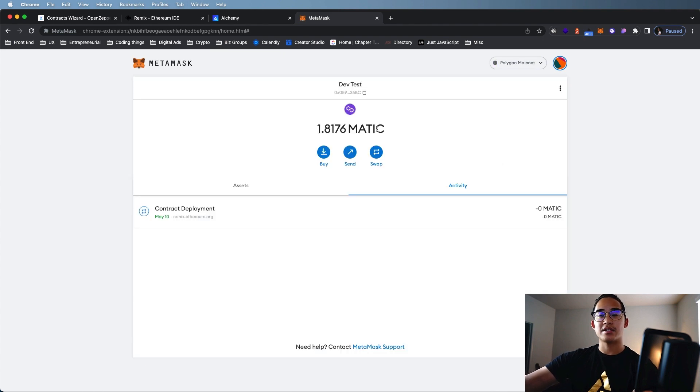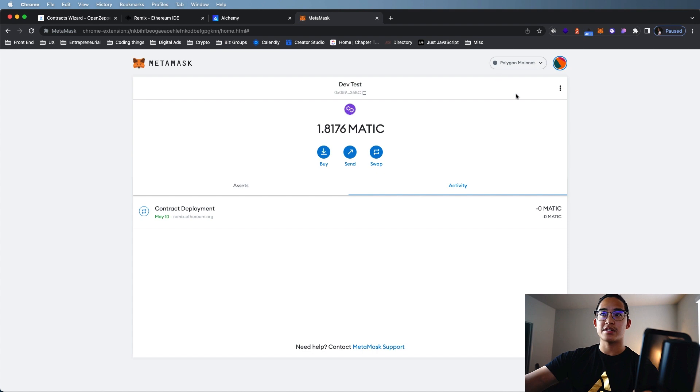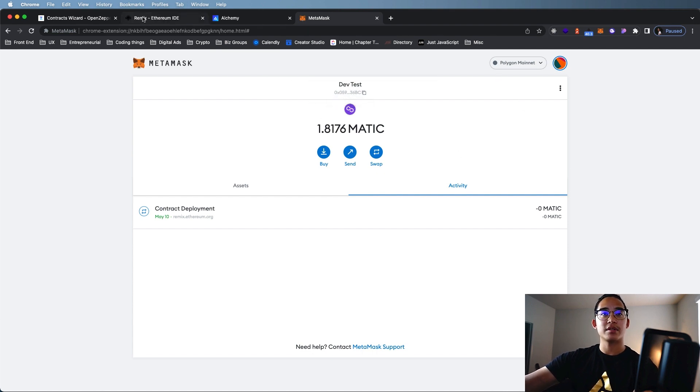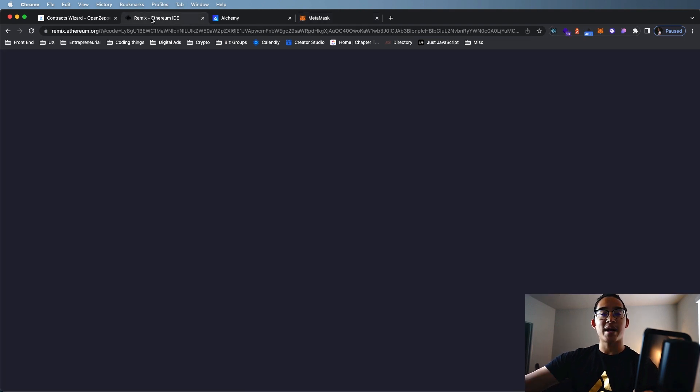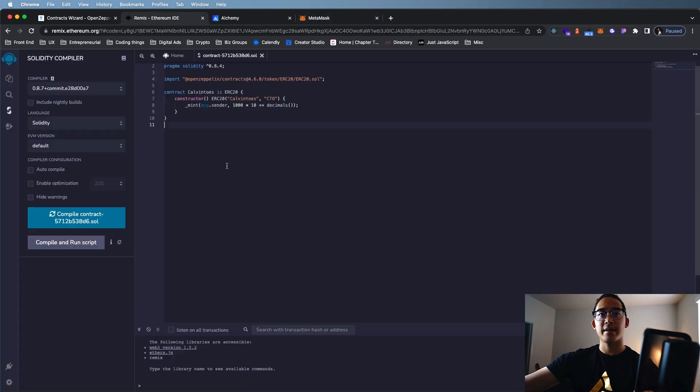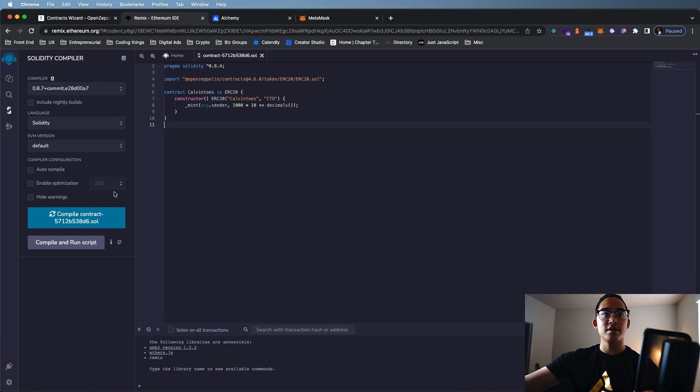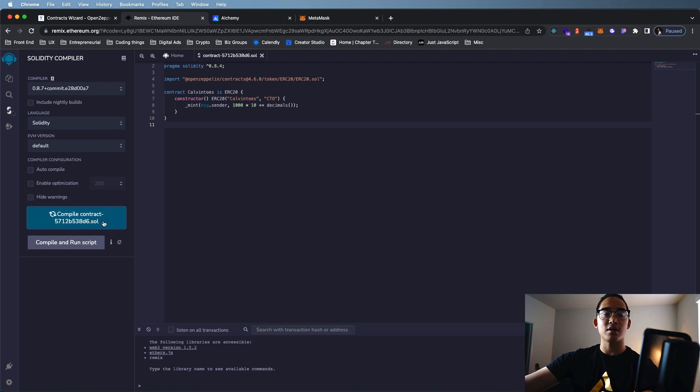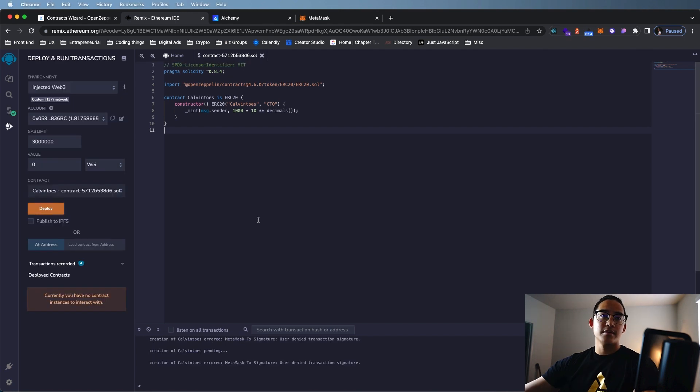Save that, and our network should be added. As you can see, it is good to go. Right here at the top right, it says Polygon mainnet and it is reading the network. We're going to go back to Remix. Now, this is where we're going to compile and deploy. Contract is good to go. We click Compile Contract. So we just compiled our contract.